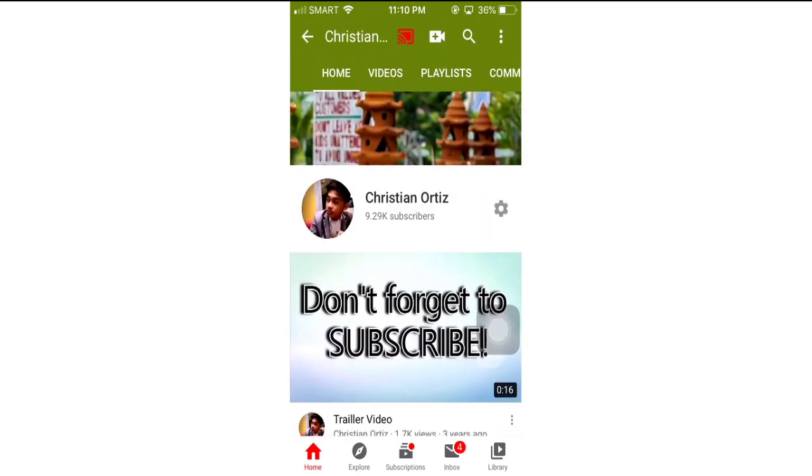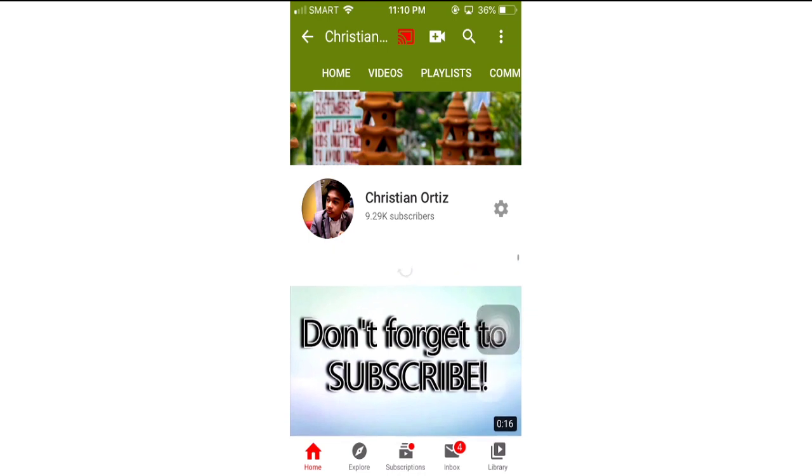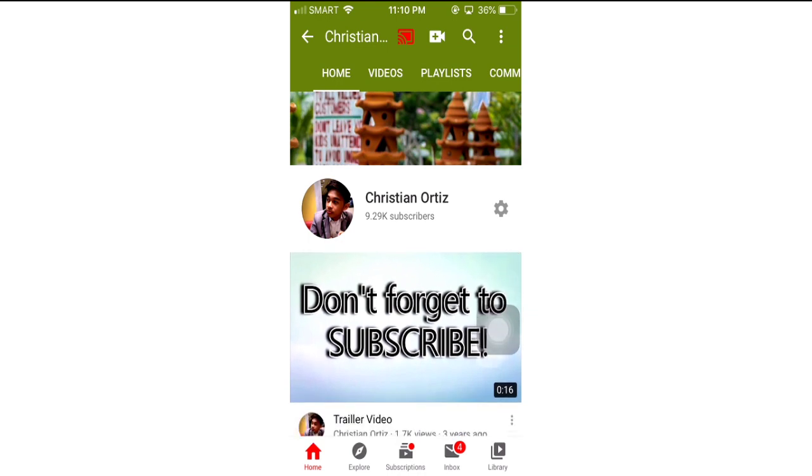If you haven't subscribed to my YouTube channel, please subscribe now and don't forget to click the notification bell to get notified whenever I post new videos. Thank you again for watching and hope to see you soon in my next videos. Bye!